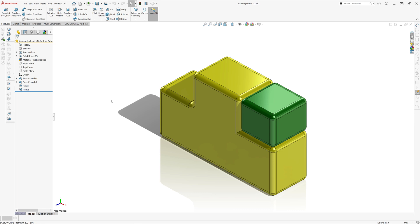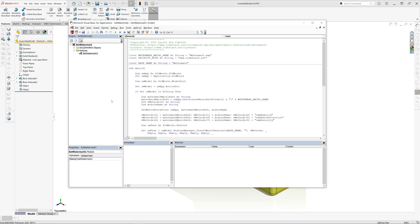In this video I will demonstrate a free macro which allows you to add a watermark feature directly into your feature manager tree with a custom message and node.